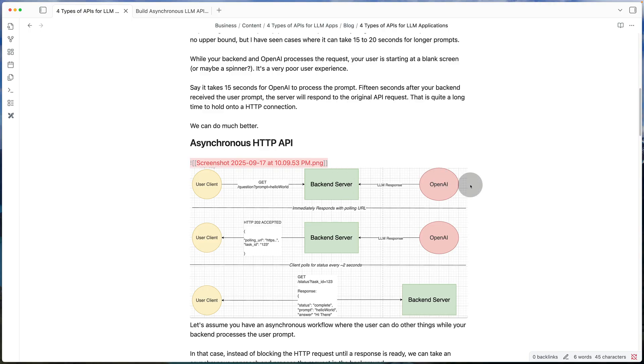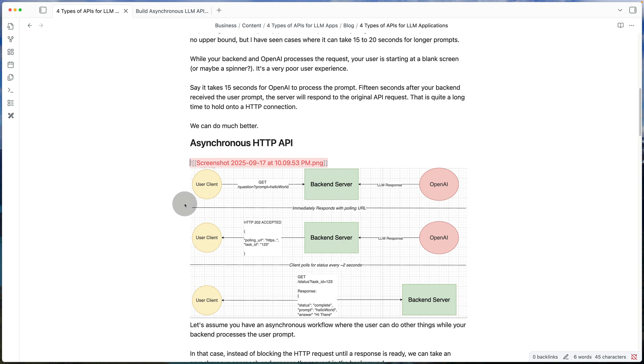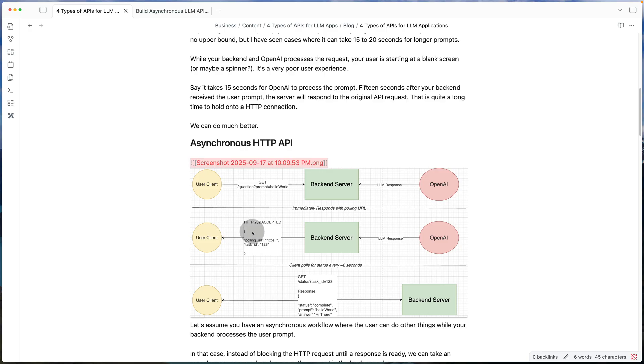So now in this design, instead of waiting for OpenAI to finish the response or finish forming the response, we immediately send back a URL to the client. So we get the request from the client. We forward it to OpenAI. And while OpenAI is processing the response, we immediately send a polling URL to the client and HTTP 202 status code.